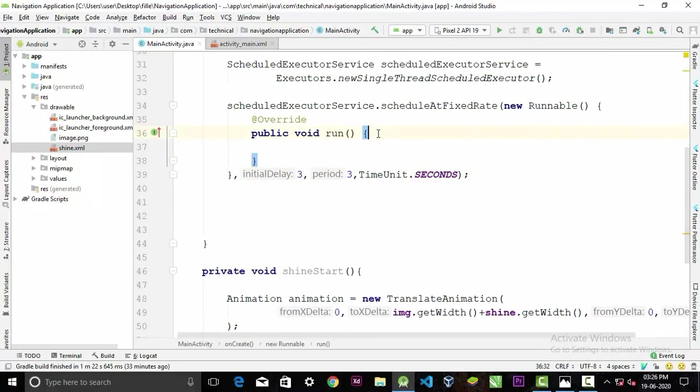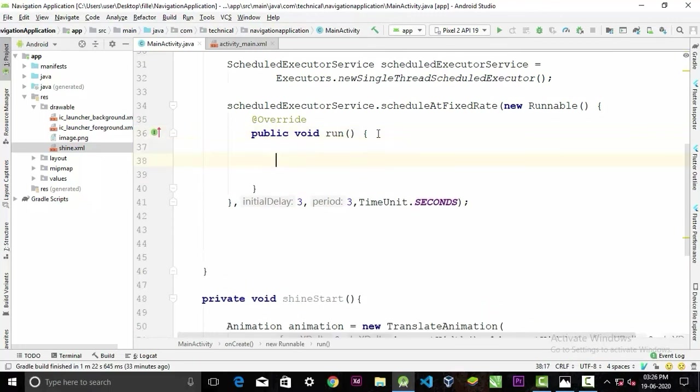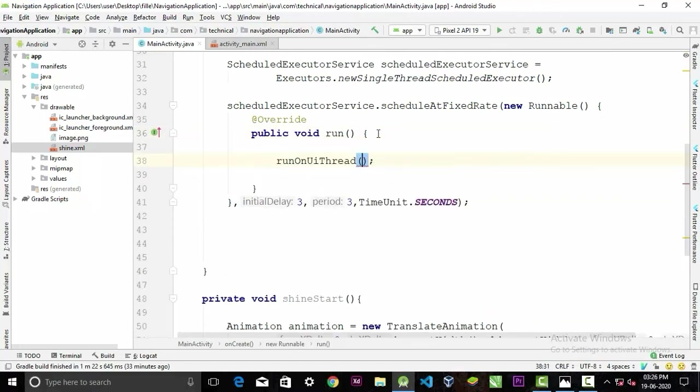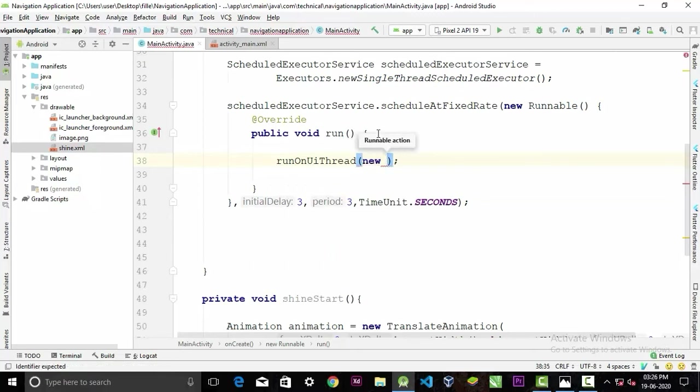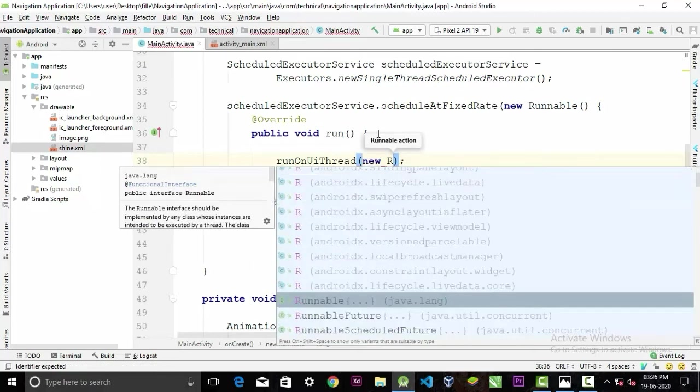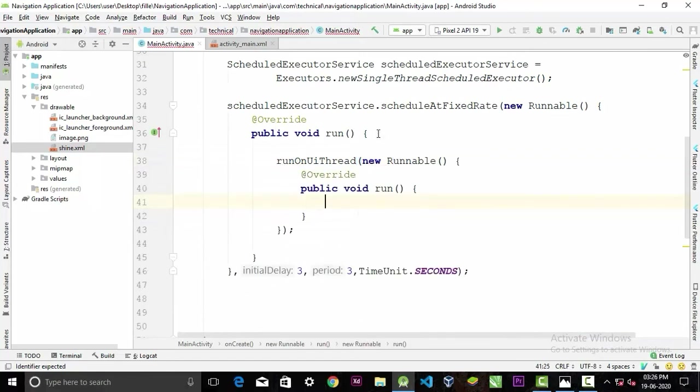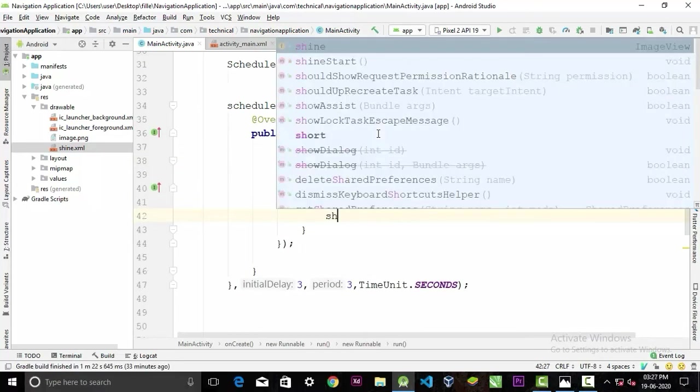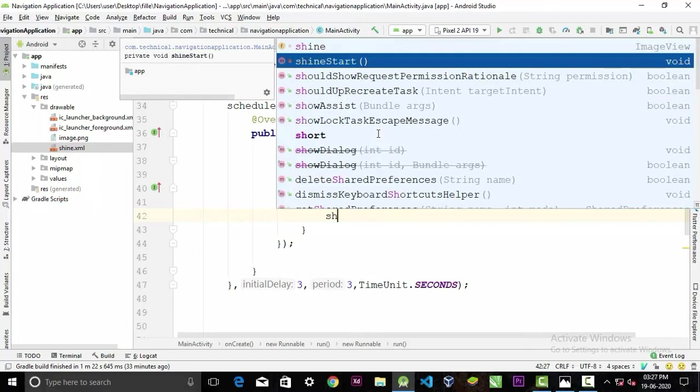And inside the run method we will type runOnUiThread, new Runnable. It will also generate a run method, and in here we will simply pass our shineStart method.